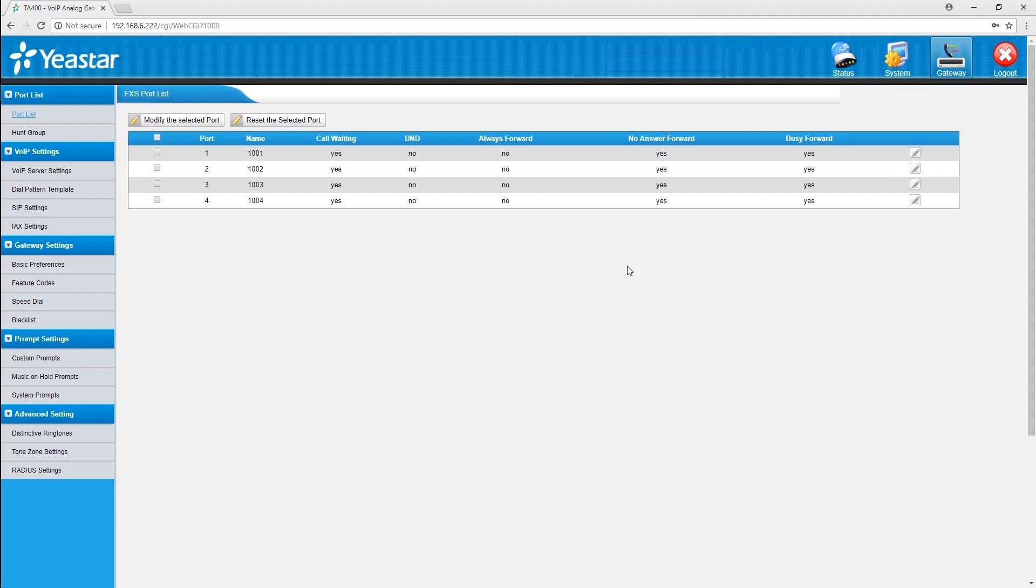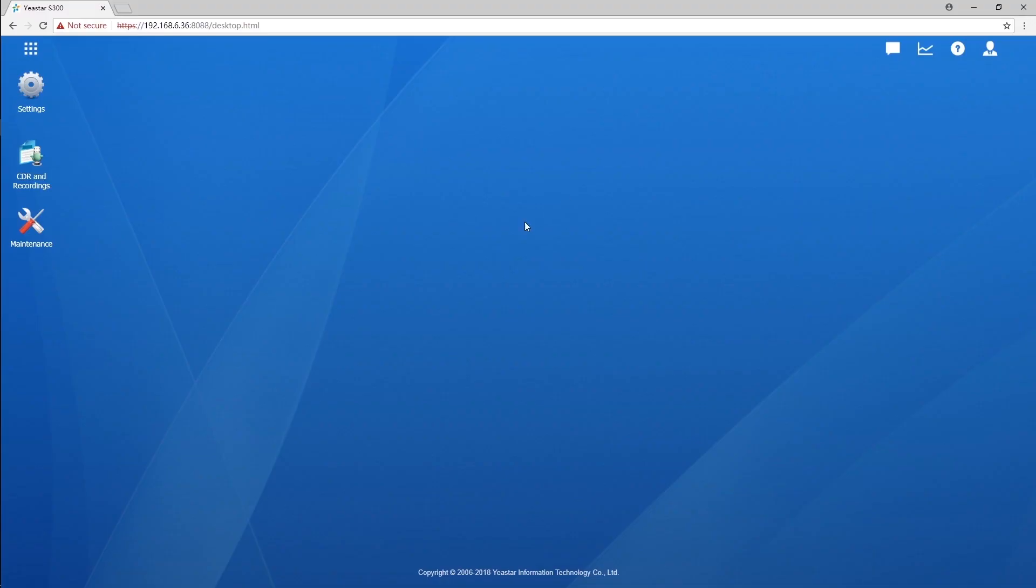You can have a try with your gateway. Now, all ports have been configured well. Okay, now we have a S-Series PBX and TA FXS gateway well integrated.